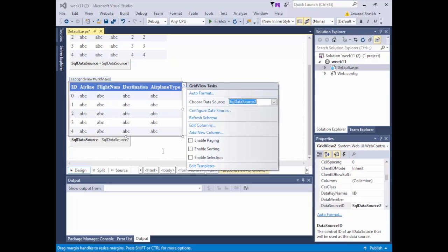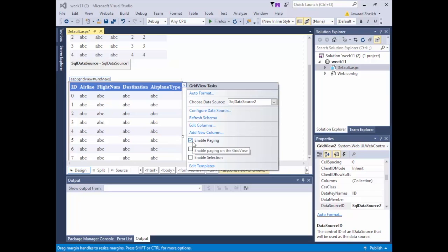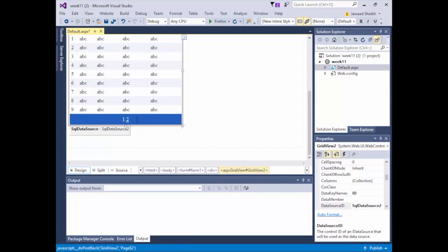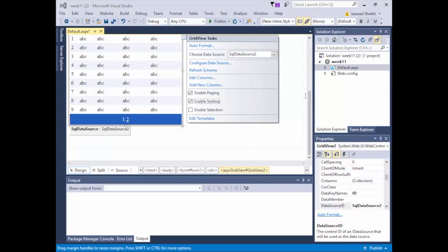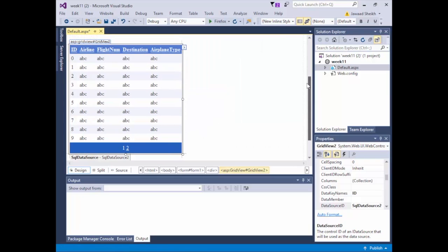Now I'm going to demonstrate some features of the GridView. The first GridView just displayed information simply, but there's a lot more you can do. For example, if I enable paging, I can have page numbers at the bottom — and you can configure how many rows before it adds a new page. I'm also going to enable sorting, so I can sort by column headers at the top.